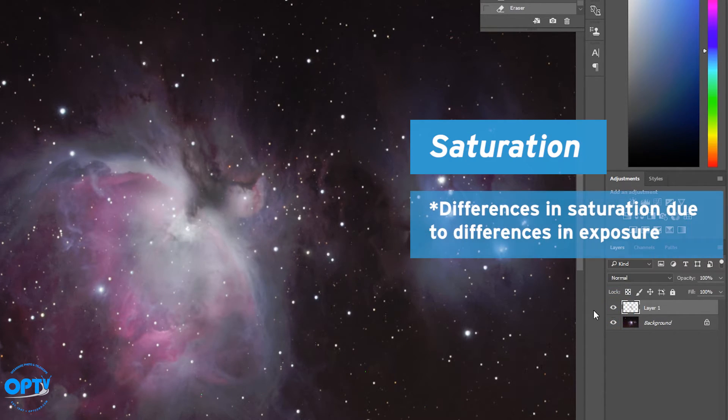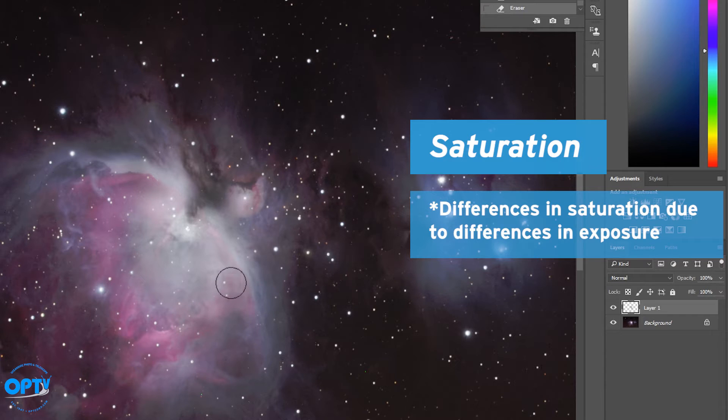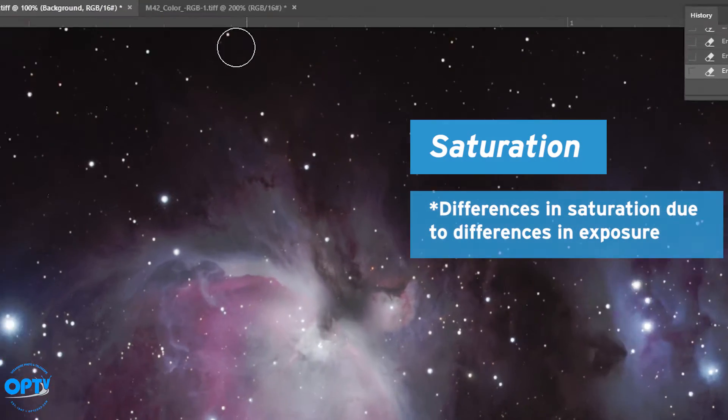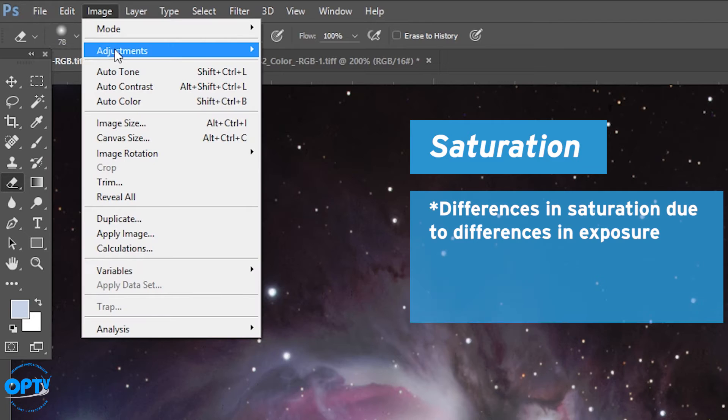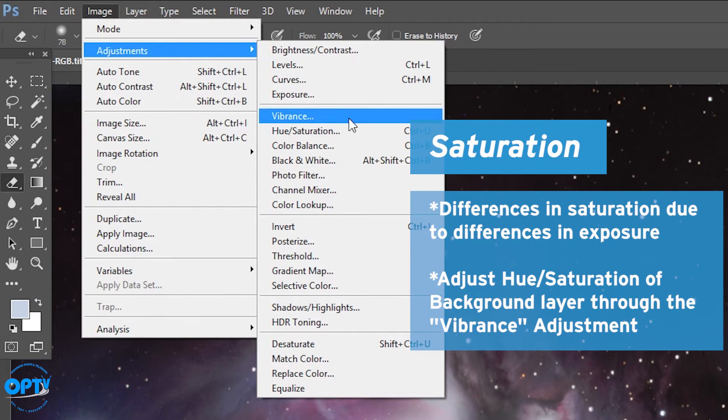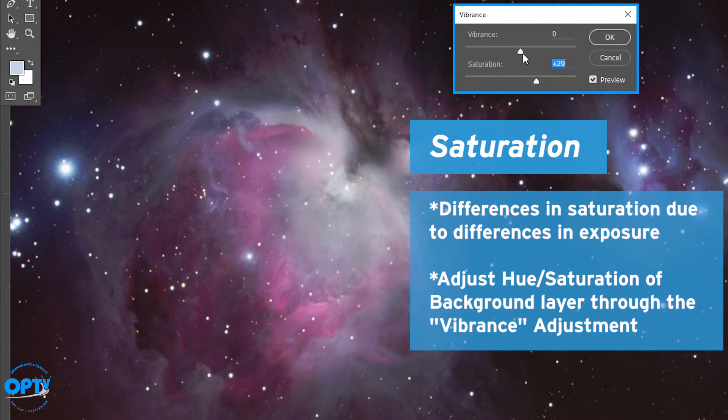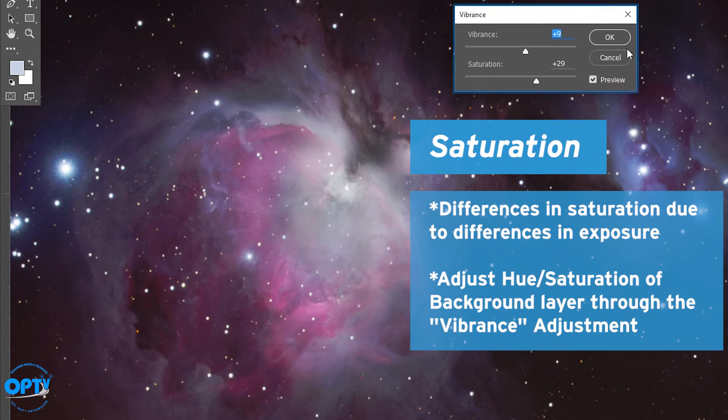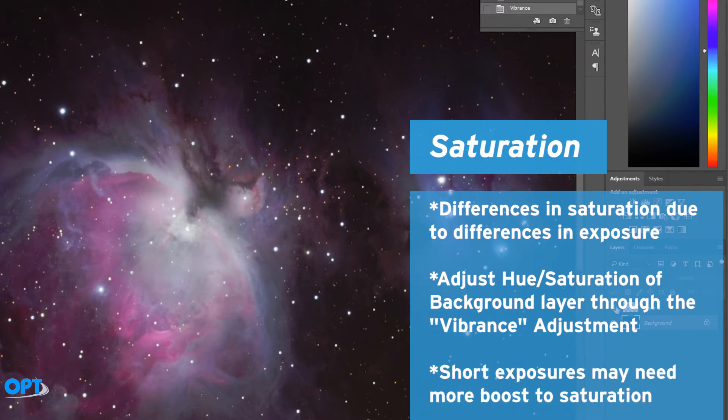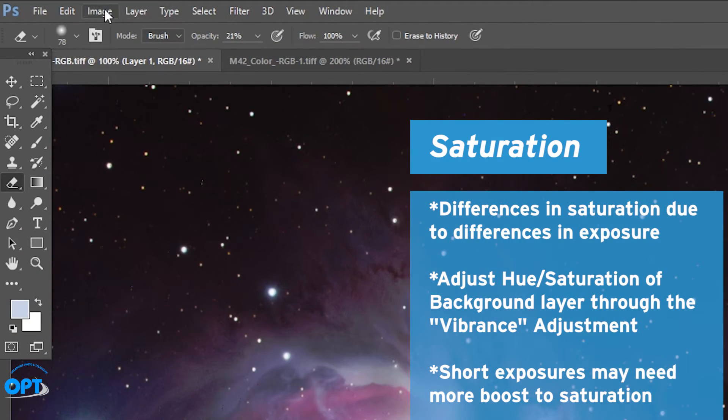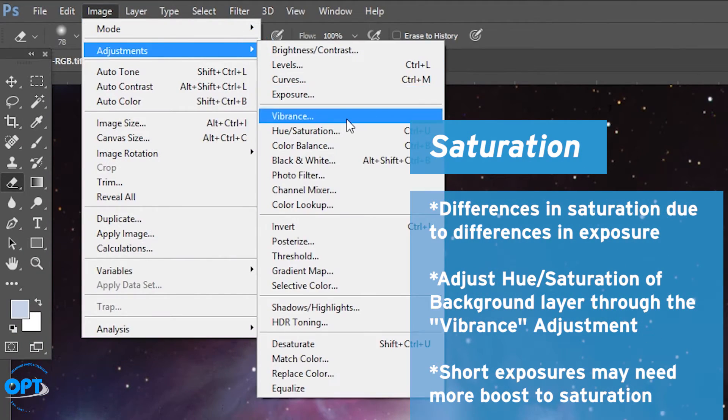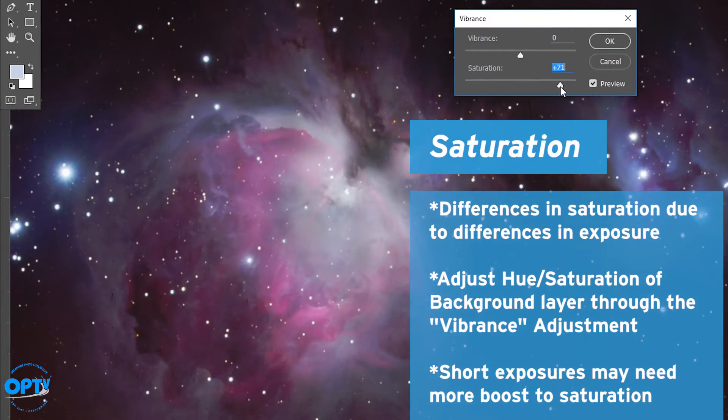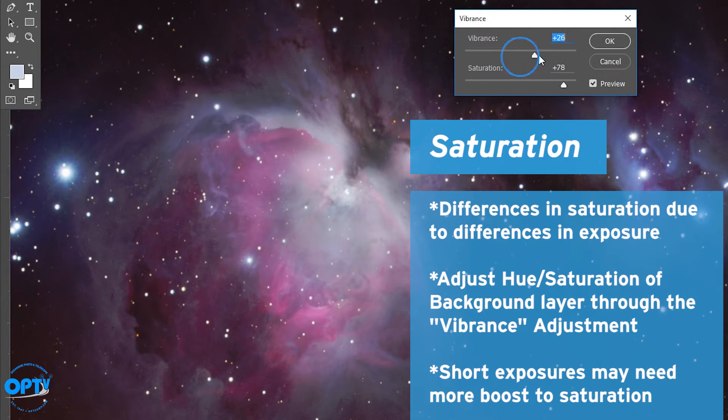Saturation. You're going to have some differences in saturation just because of the differences in exposure. So on the background layer, if you're going to tweak any sort of saturation, it can help to do that first so that you can see what you need to match up with the top mask. The short exposures will have a lot less color information, so you may need to push the saturation quite a bit harder to get a lot of information to show up.